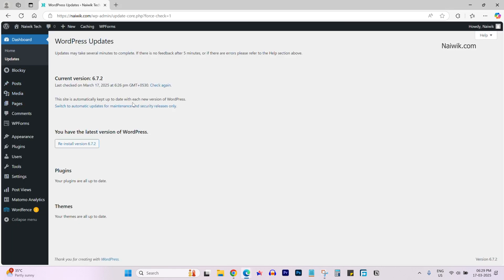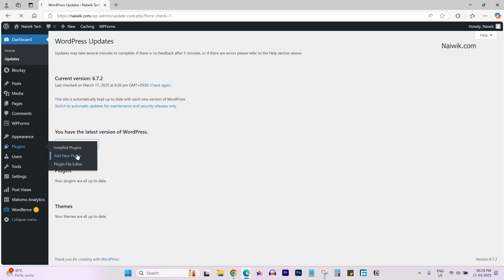You can add the JavaScript code in two ways. The first one is using the plugins. From the left side menu, mouse over plugin and click on add new plugin.